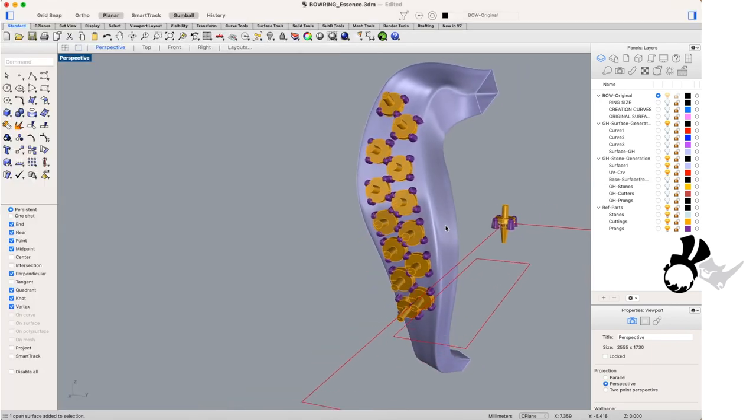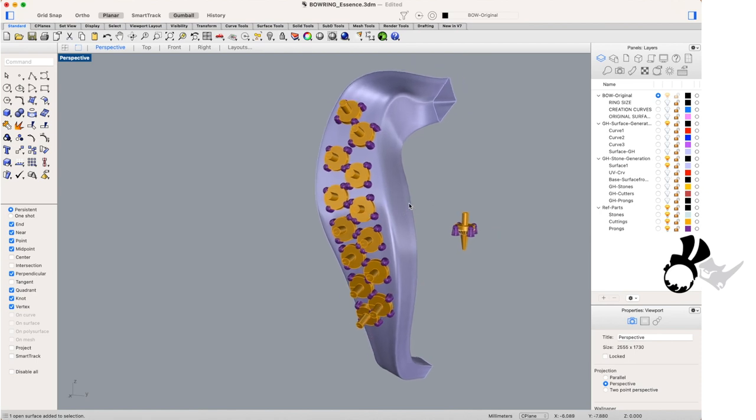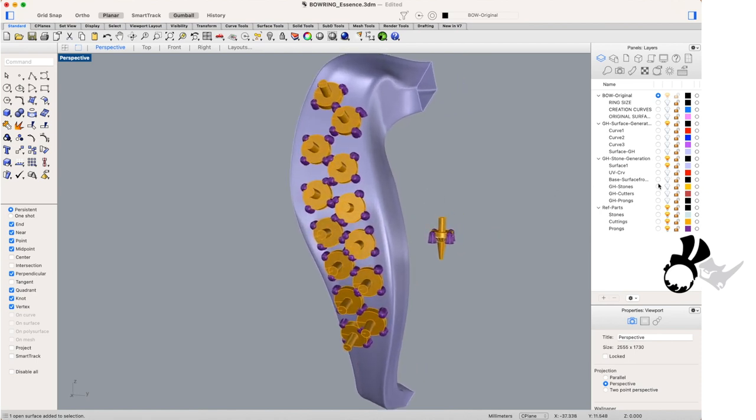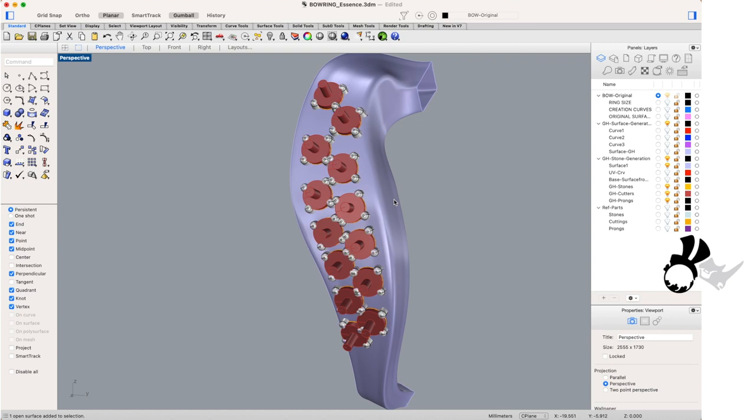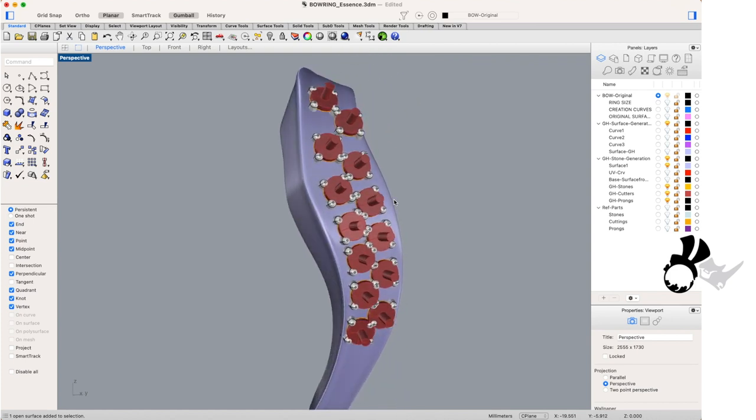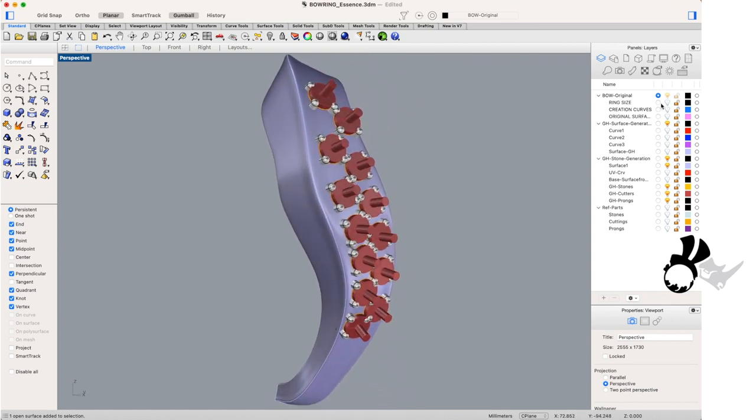And there you have a simple setup to create a nice NURBS freeform surface in Grasshopper and to lay out some stones. Hope you enjoyed that and hope you found it useful.